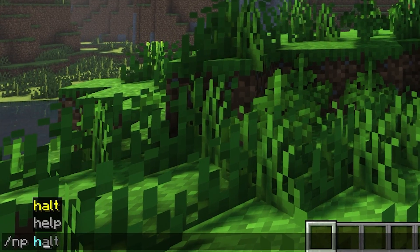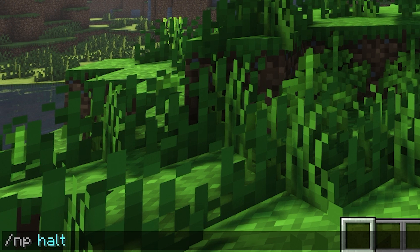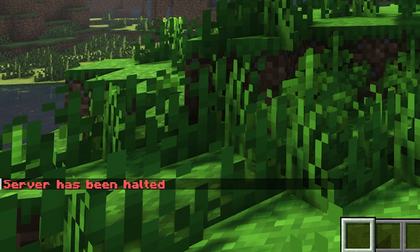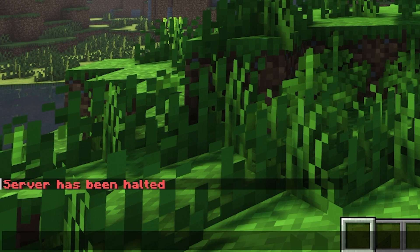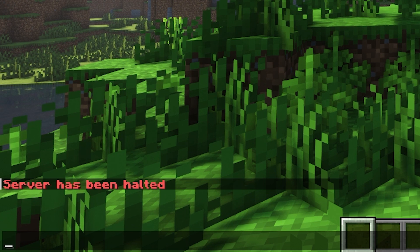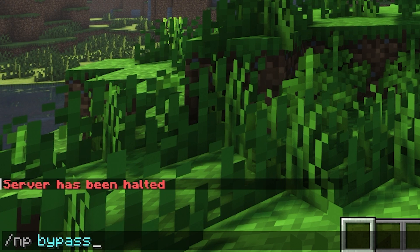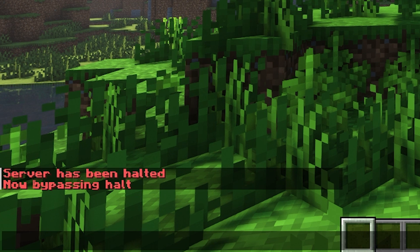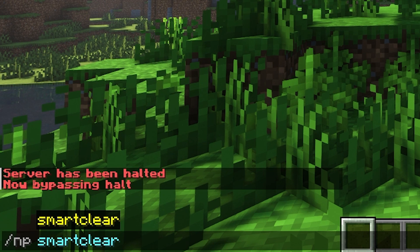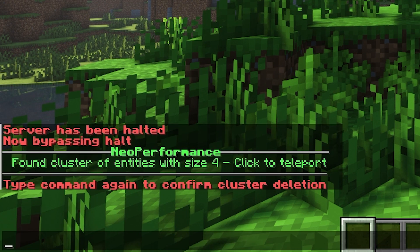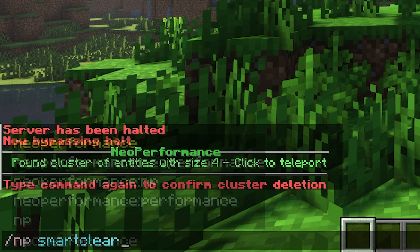You can also halt the server by typing slash nphalt. Halting the server will basically pause it, so this will prevent players from using redstone, teleporting, explosions, and mobs moving. If the server is halted, you can do slash np bypass, which will allow you to bypass the limitations that the halt puts on you. You can also do slash np smart clear, then choose the world, and if there's something causing an issue, this will surely get rid of it.